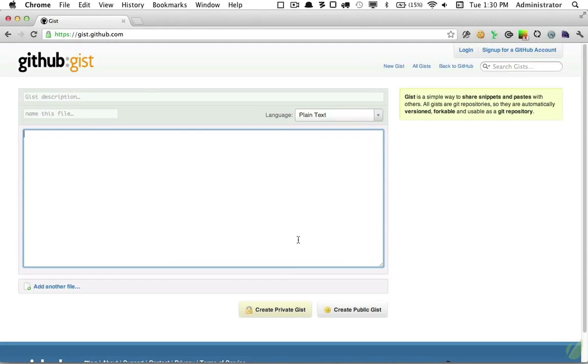So next, I took a look at using GitHub Gists. And for those unfamiliar, a Gist is simply a way to have version control, but for something much smaller, maybe a file or a snippet. So from that perspective, it's a great way to store your code snippets.